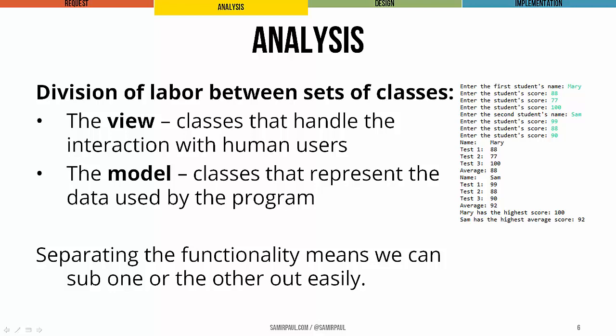On the other hand, we have the model, which is any classes that represent the data or the information that we're going to need to use in our program. It makes sense to separate these because that means that we can change one of them really easily without having to change the other.